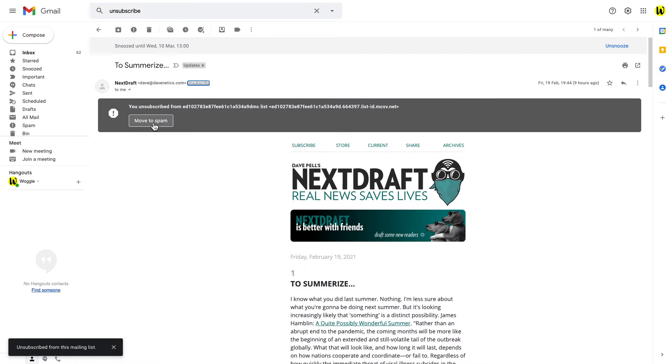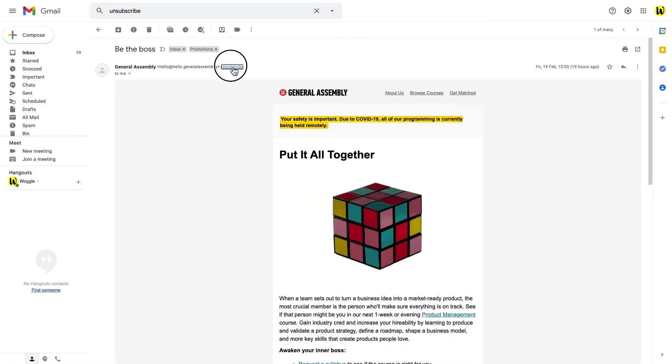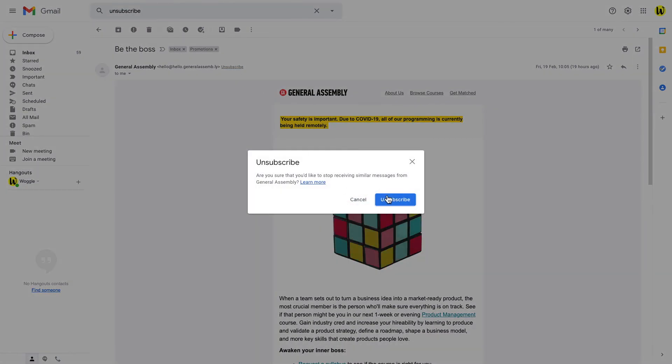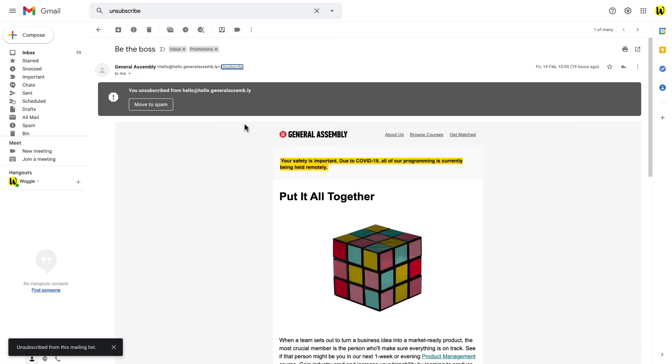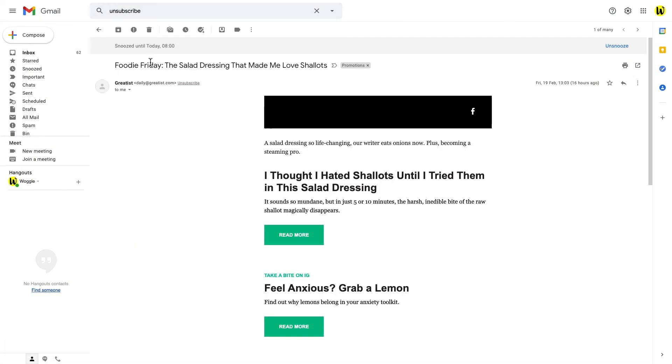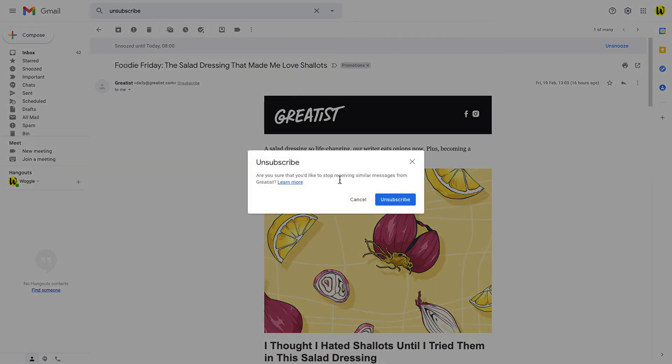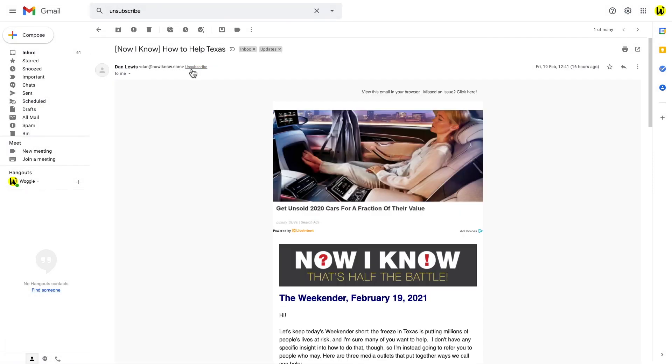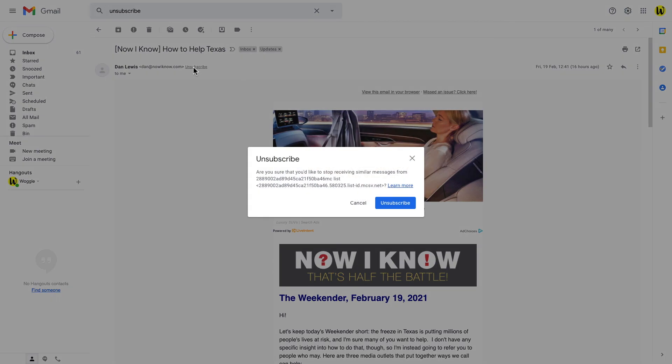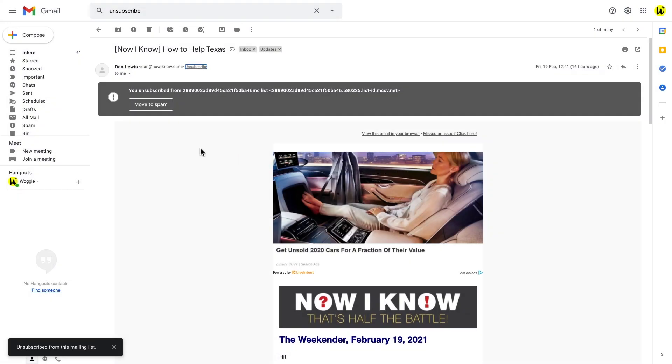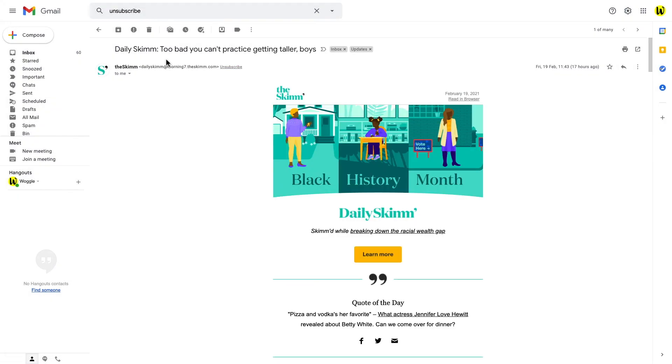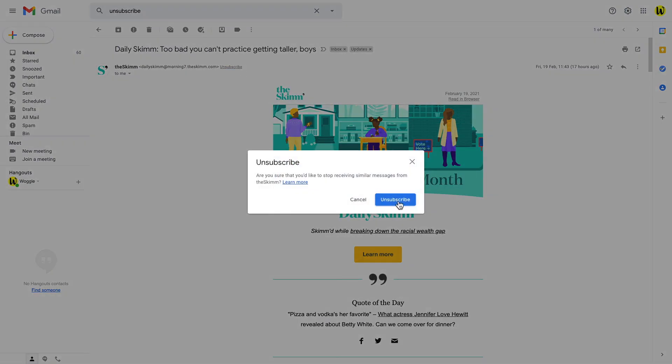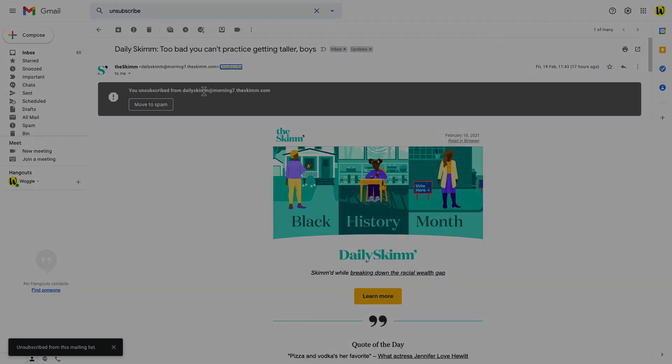I do hope you found this Woggle guide useful. If you have please like and subscribe so that others can find it too. And please do leave your suggestions for any topics of future Woggle guides that you would like to see in the comment section below. Look after yourself until next time.